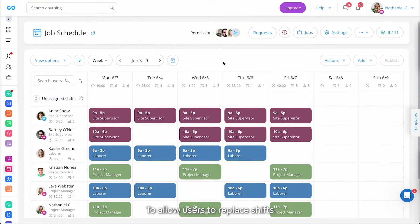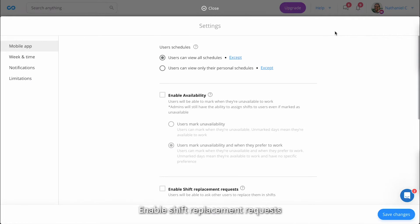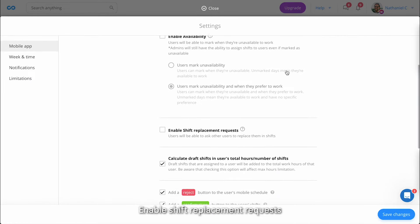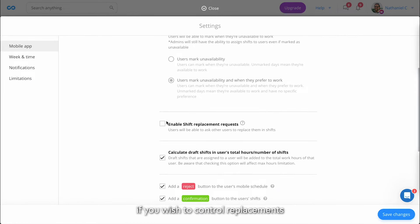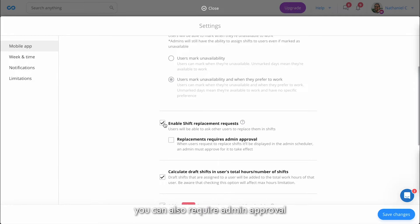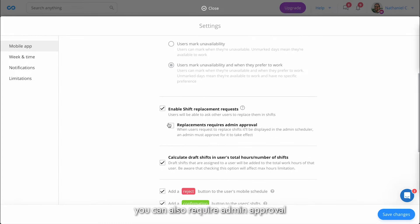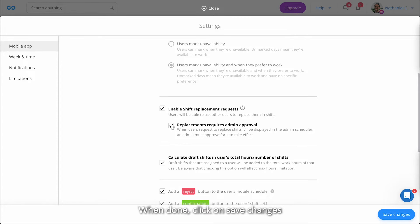To allow users to replace shifts, head to your settings and toggle on Enable Shift Replacement Requests. If you wish to control replacements, you can also require admin approval. We'll do that for this video. When done, click on Save Changes.